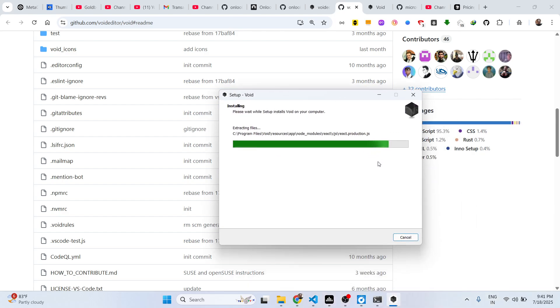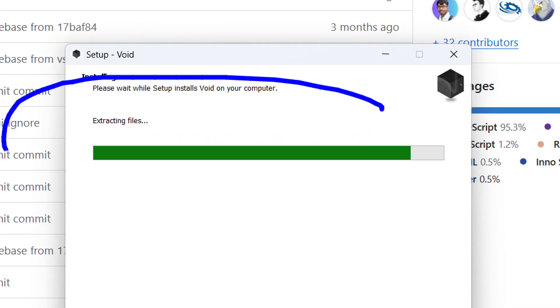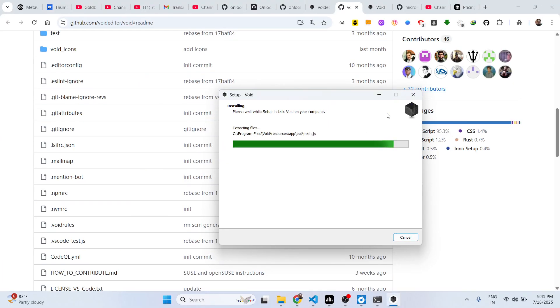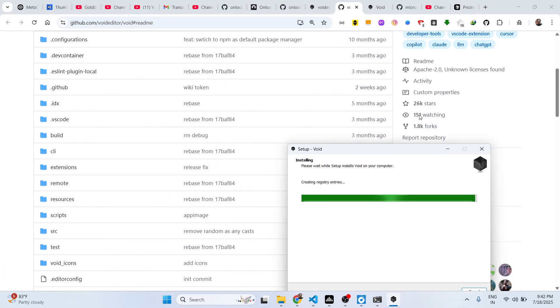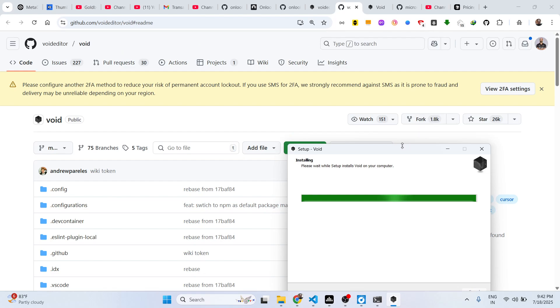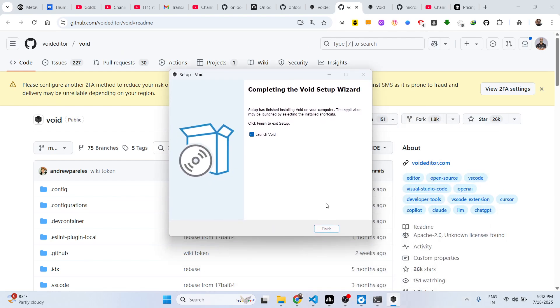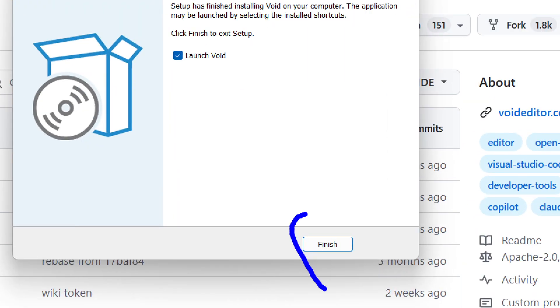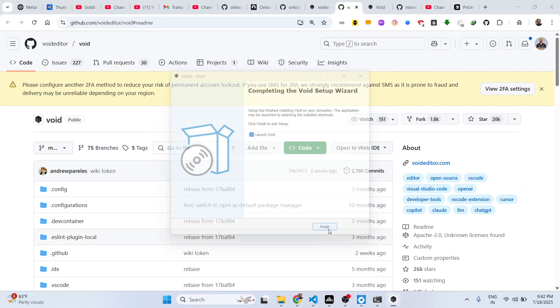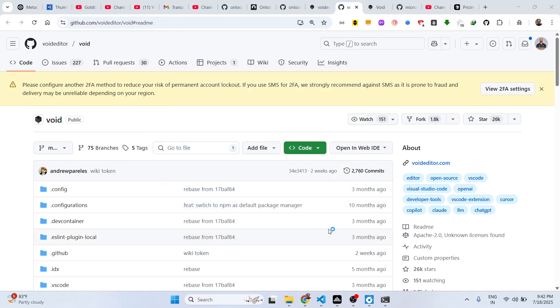So once it completes, it's been launched here. It's a fully IDE integrated development environment, so similar to VS Code. Now it finishes, you basically click the finish button to launch this application.